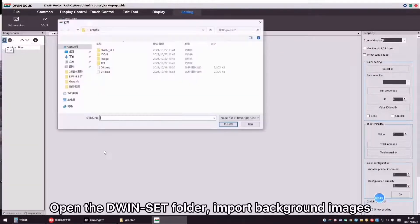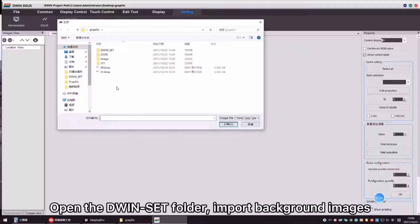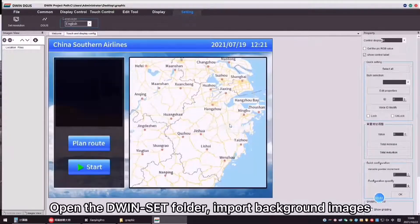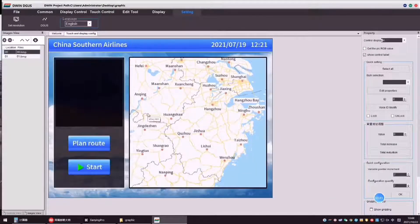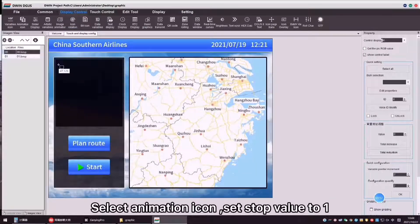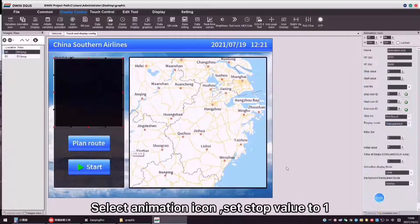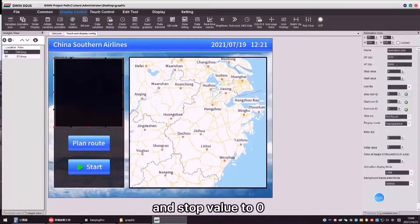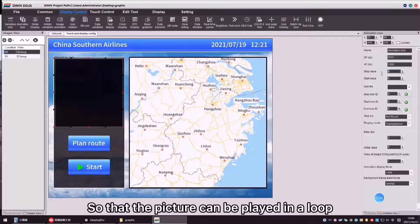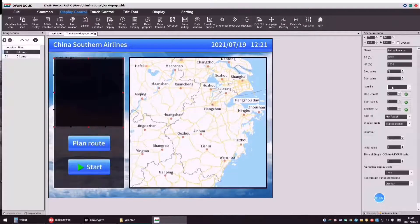Open the D1 Set Folder, import Background Images. Select Animation icon, set stop value to 1 and stop value to 0 so that the picture can be played in a loop.